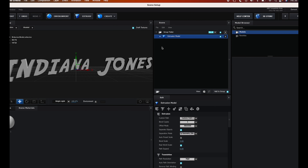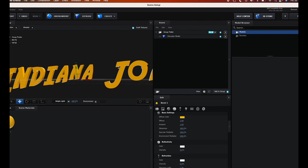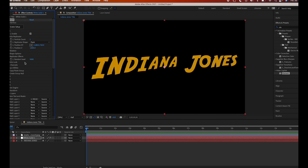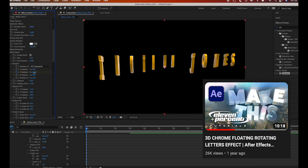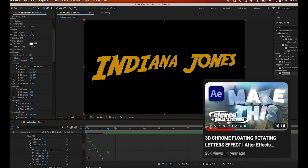I created a 3D title scene in Element 3D in After Effects — if you want to learn how to create that, you can check out this tutorial right here. I exported it and voilà — me as young Harrison Ford. Shout out Akool.